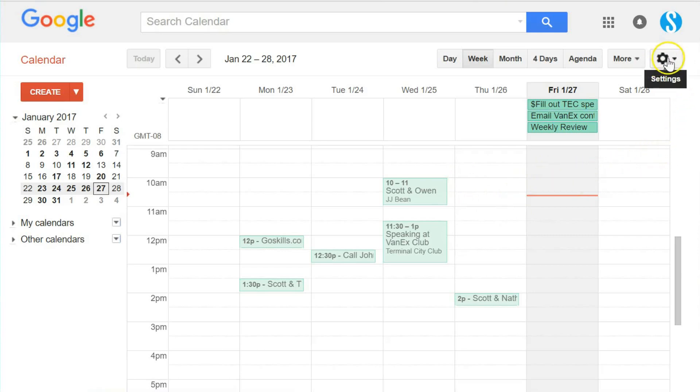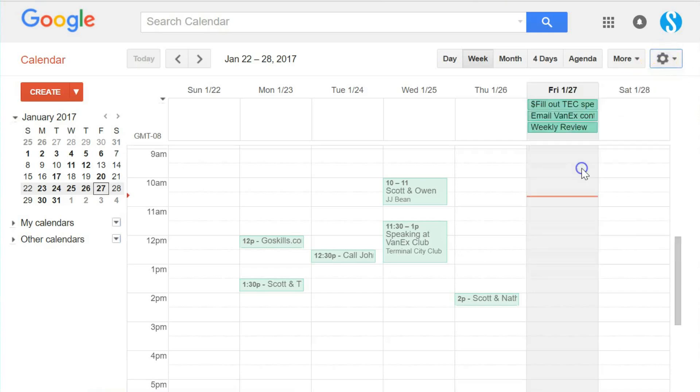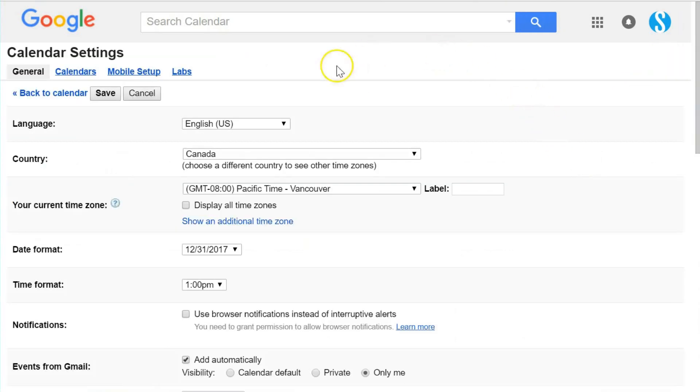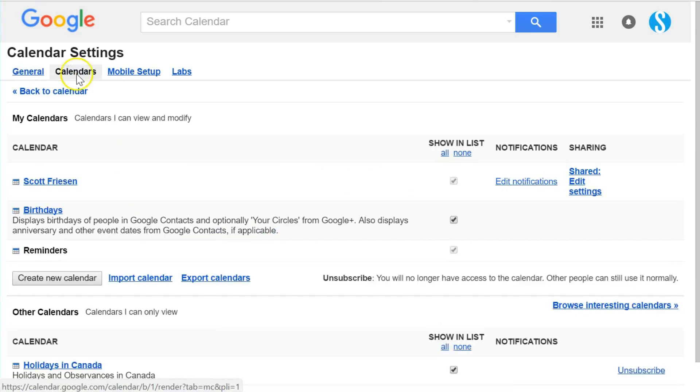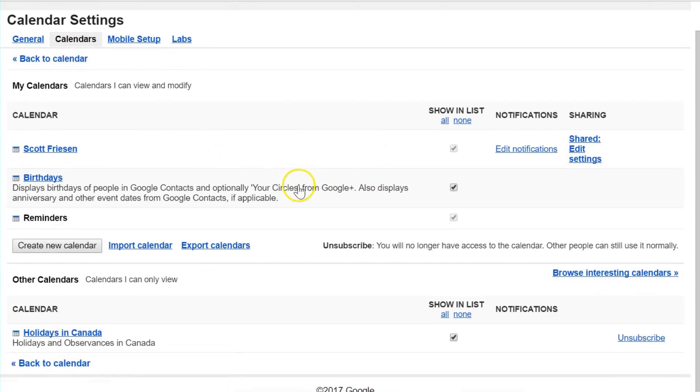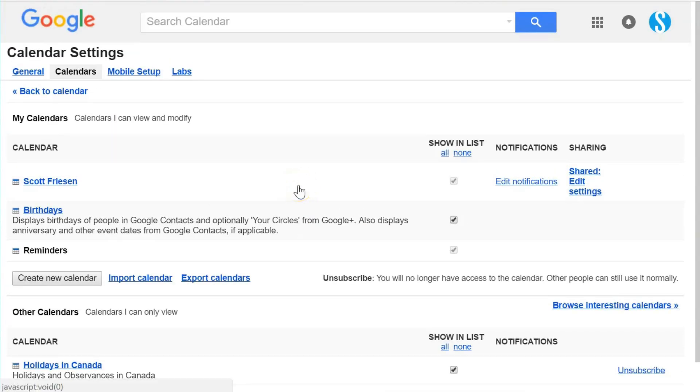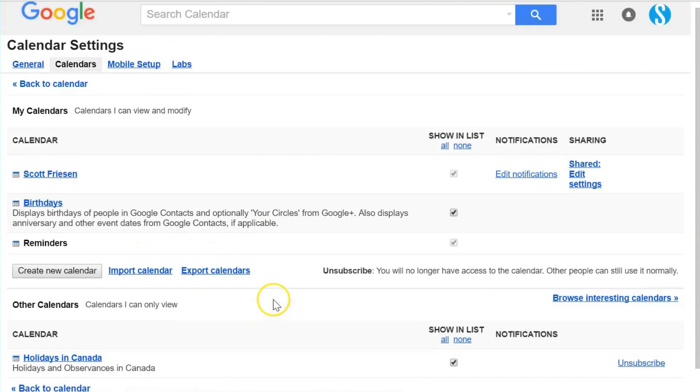To adjust your notifications in Google Calendar, select the little gear icon in the top right hand corner and find Settings. The very first tab you'll see in Settings is General. We want to click on the Calendars tab, where you'll find the list of all calendars associated with your Google Calendar.